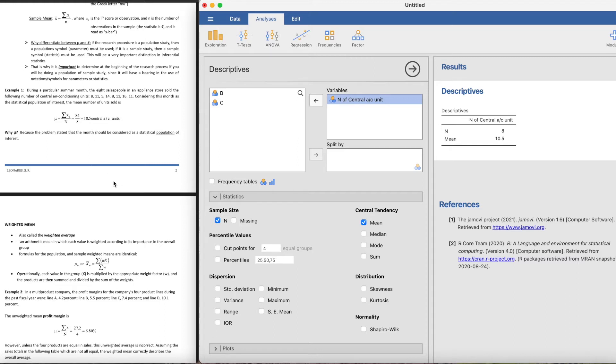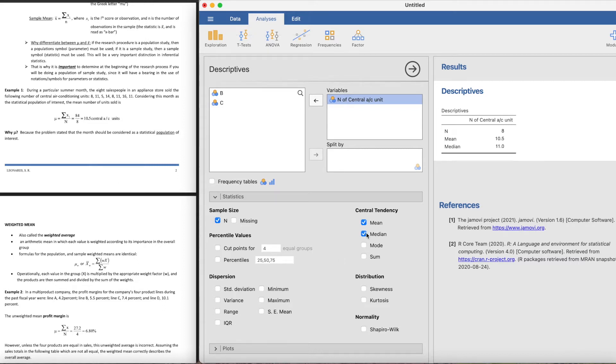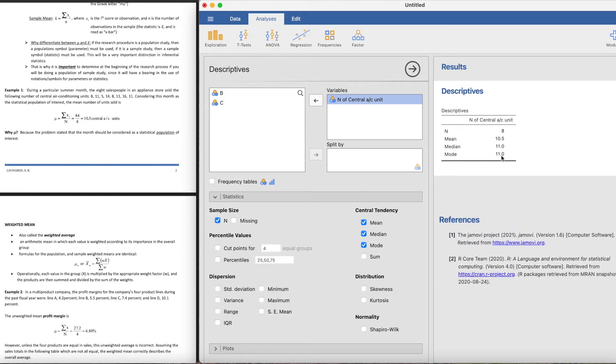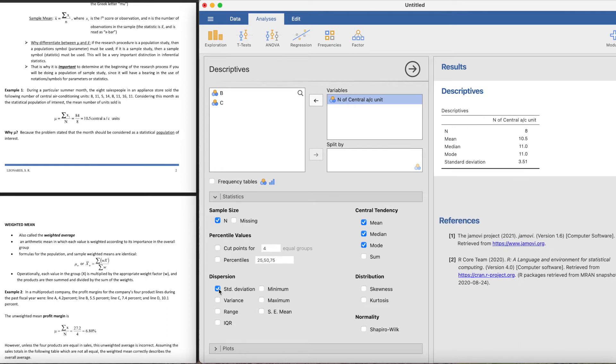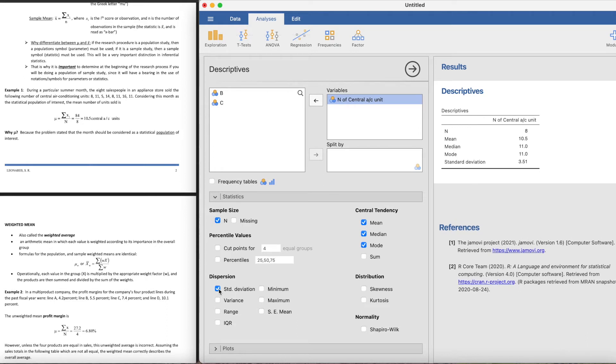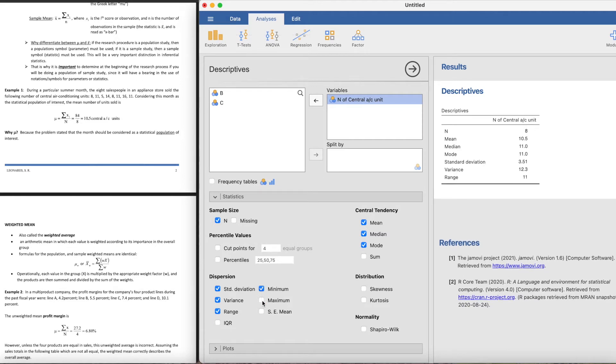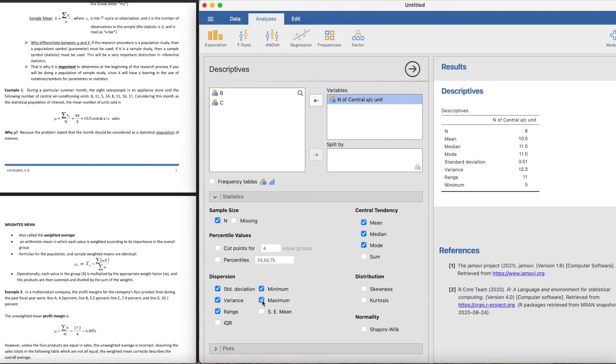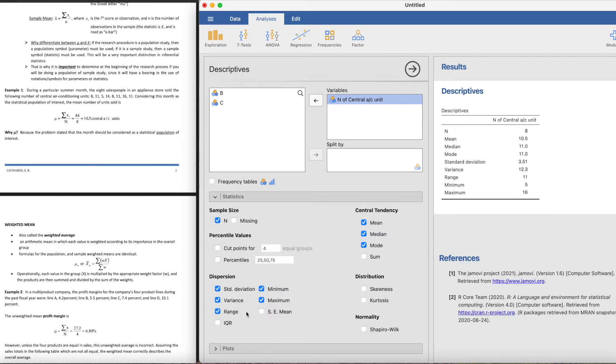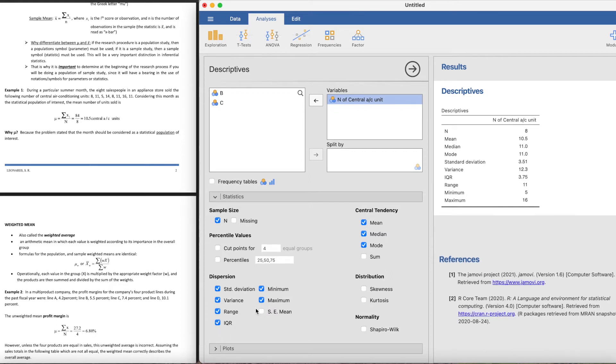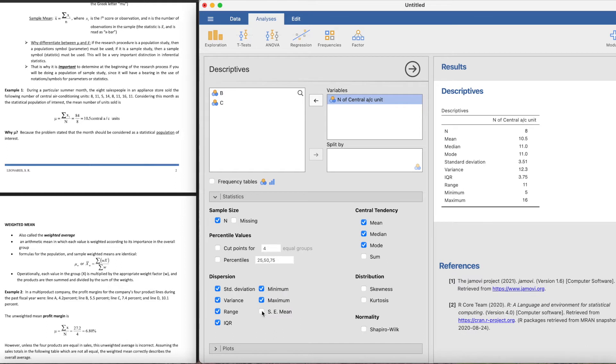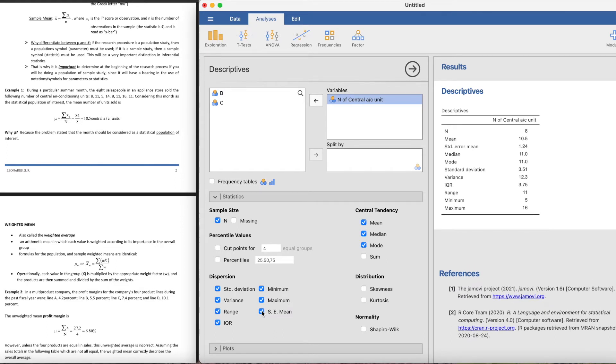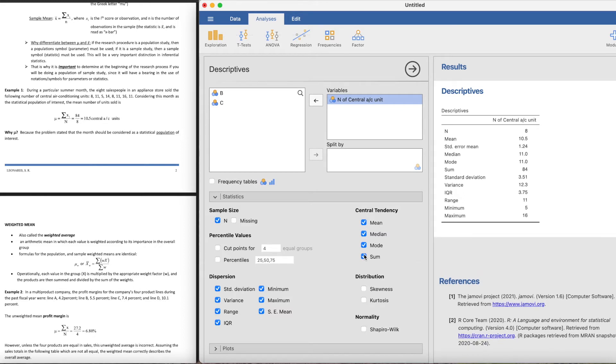You can get the median, you can get the mode which is also 11. You can have the standard deviation, even though it's in the next topic. You'll get the standard deviation, the variance, the range. What is the minimum value that we can have? What is the maximum value? These two are beyond our lessons - the interquartile range and the standard error of the mean.